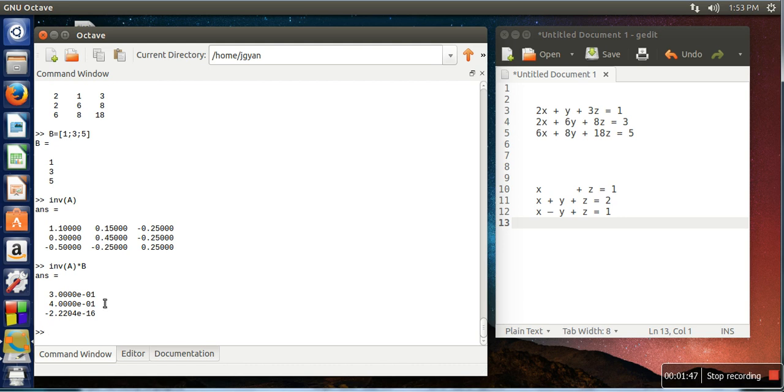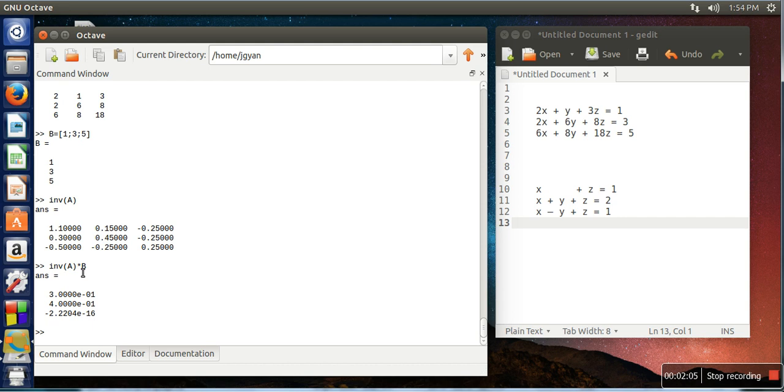So this will be the value for x, y, and z. Now the thing is, it is suggested that you don't use this function directly, because in case of a singular matrix where the determinant of a matrix is 0, in that case this function will become infinity.